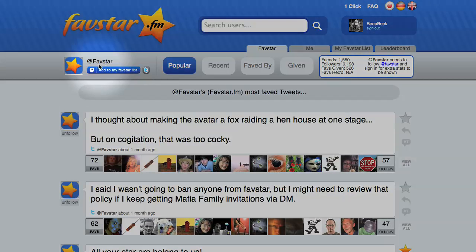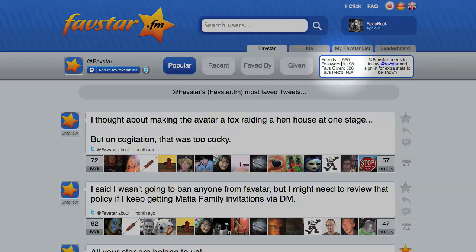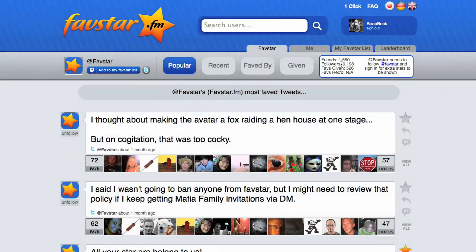Favstar has its own Twitter account, and following Favstar has another secret benefit. Favstar works by crawling through public Twitter pages and archiving information about which tweets each user has starred. The secret benefit is that the Favstar crawler looks at its followers' pages and their friends' pages first, and thus if you follow Favstar, the stars you give and receive are likely to appear on the site more quickly.